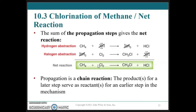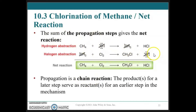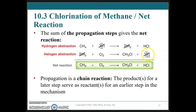The products of the last step serve as the reactants for an earlier step in the mechanism. Unlike nuclear fission, which is a runaway chain reaction producing multiple neutrons for every atom struck, this radical propagation does not increase the number of radicals — we are not producing multiple radicals for every successful reaction.